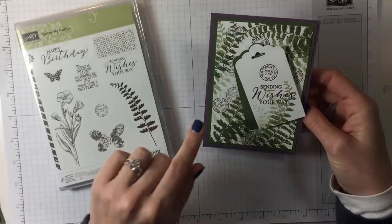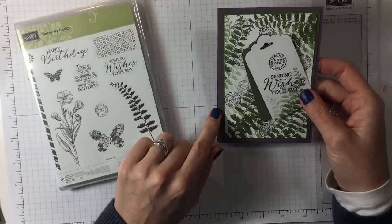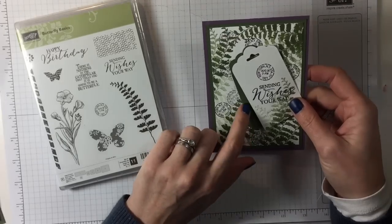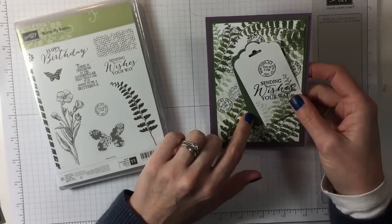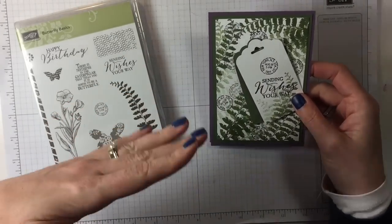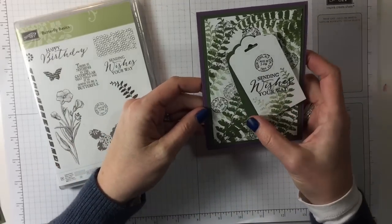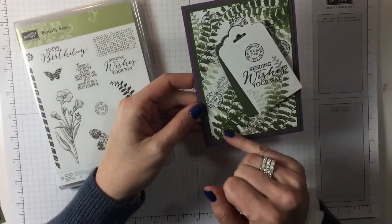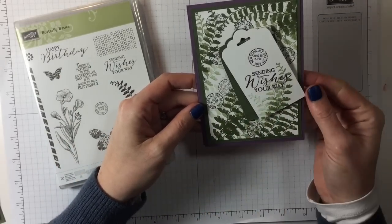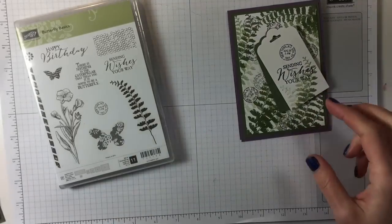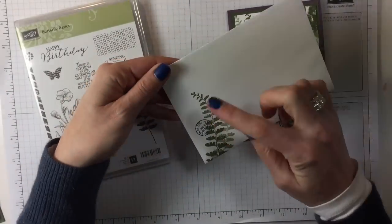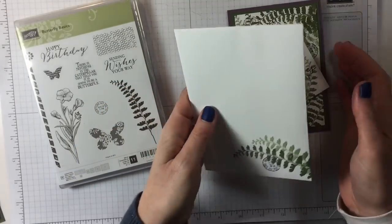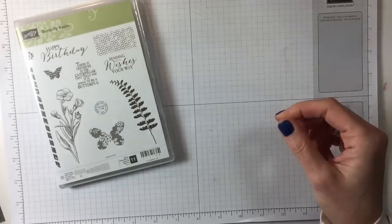It says sending wishes your way on the tag and inside it says happy birthday. This is perfect plum and I think this is garden green or always artichoke. I got a set of paper so I haven't got the ink, but I'm just using mossy meadows to match up. I've also decorated the envelope.